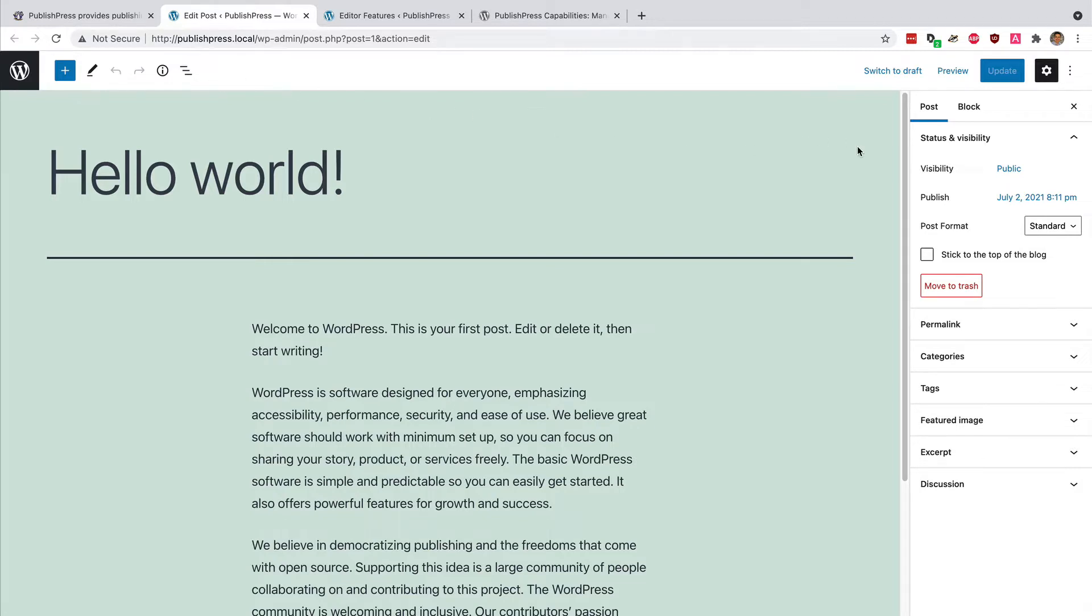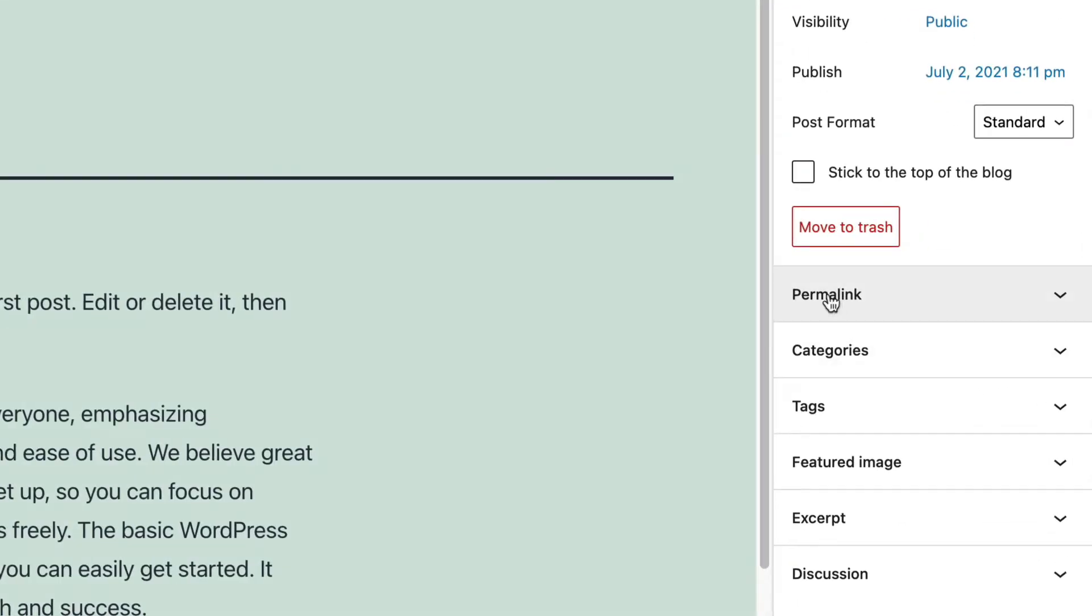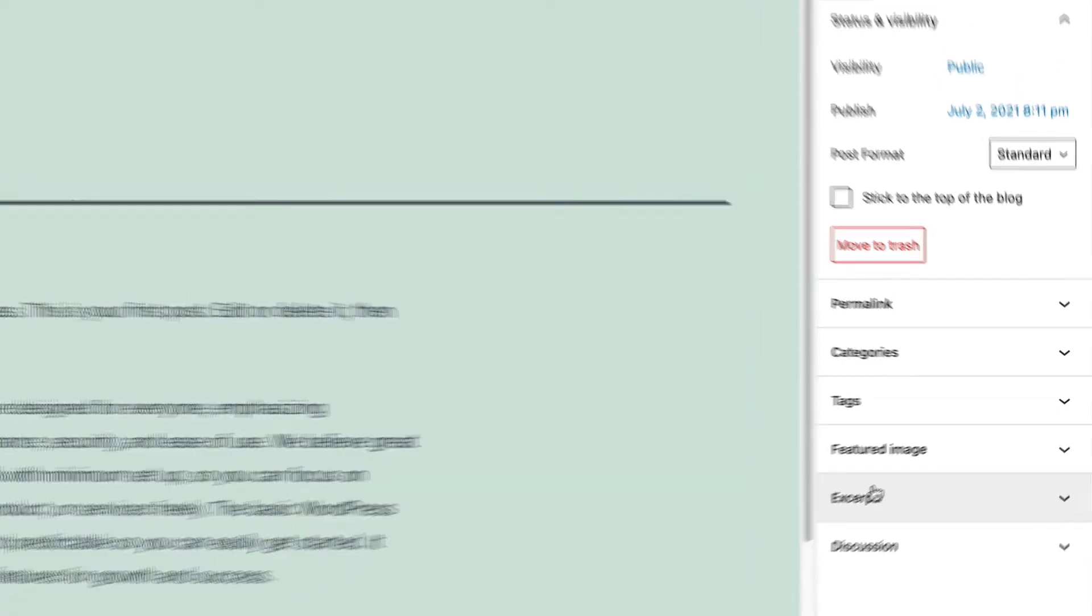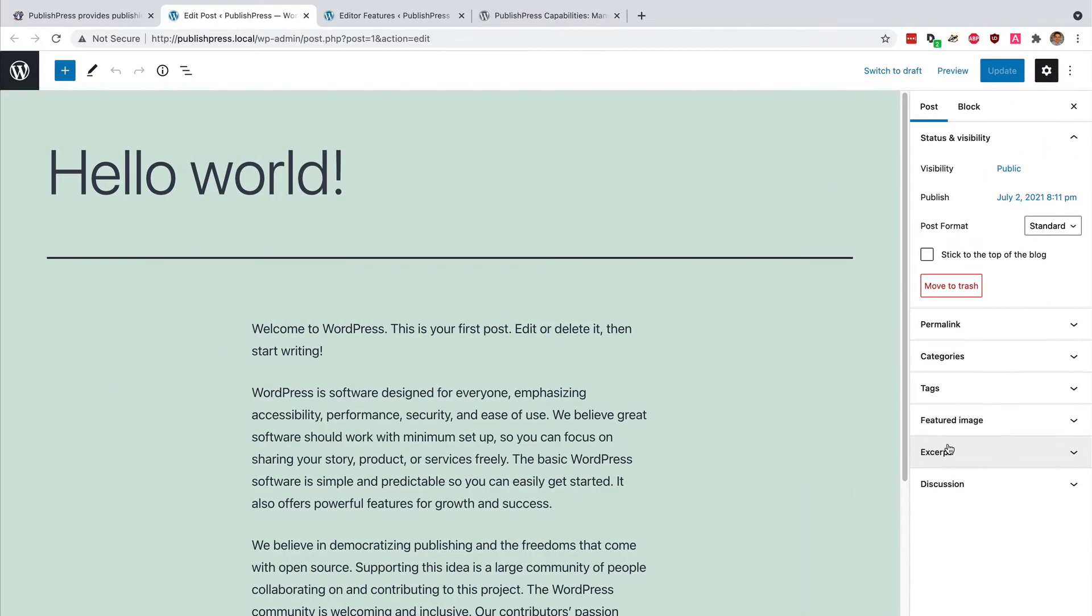What I mean by that is you can remove some of the features around the outside of the WordPress editing screen, and you can remove them only for certain roles. For example, maybe you don't want your subscribers, contributors, or authors to edit the permalink, categories, tags, featured image, or the body text. All of that can be removed.